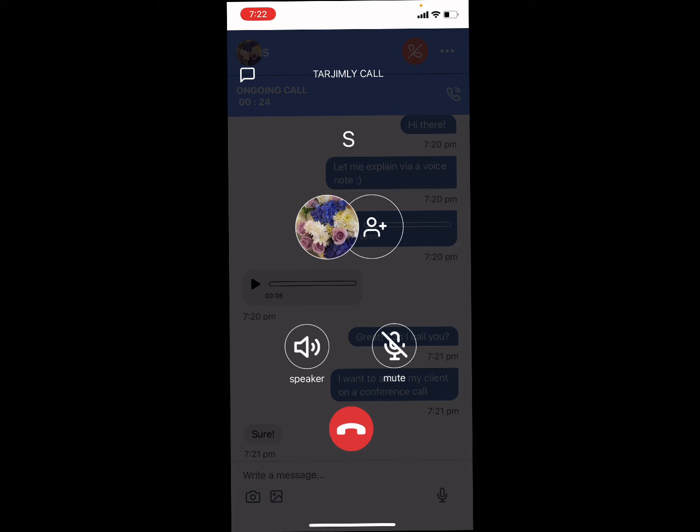If needed, you can add additional numbers using the same method. Once done with the call, hang up using the red icon.